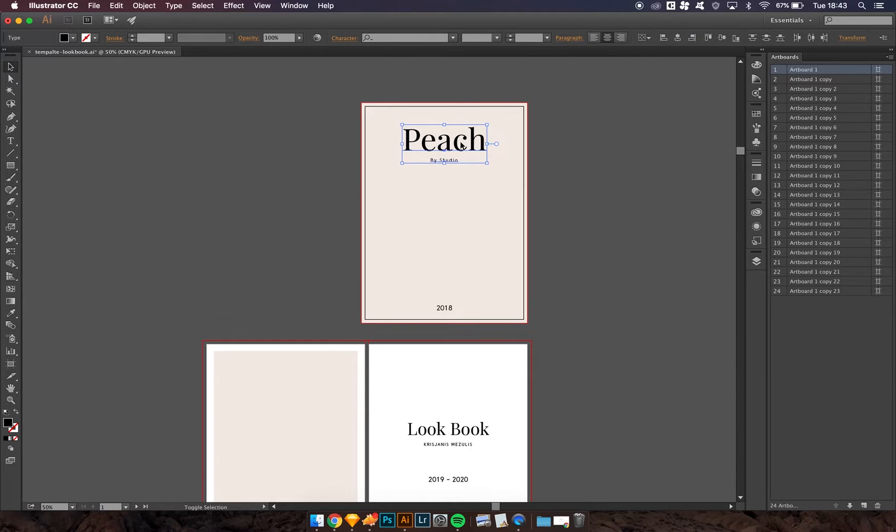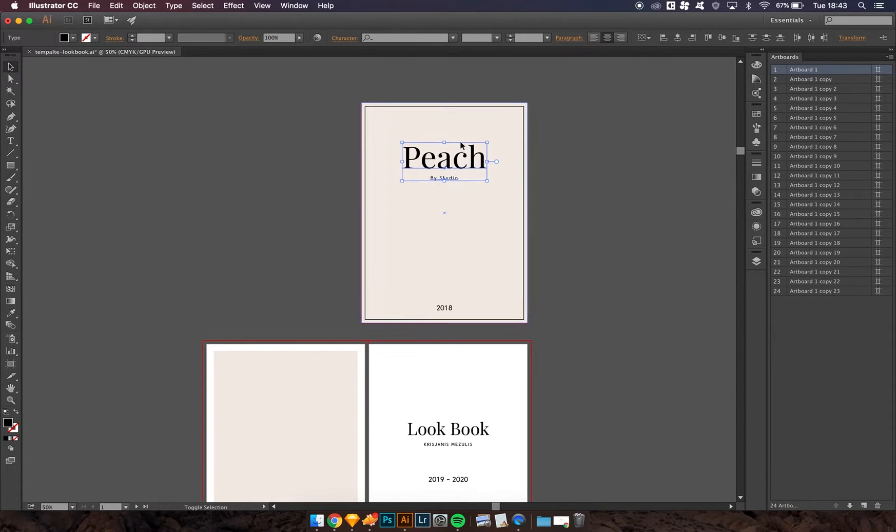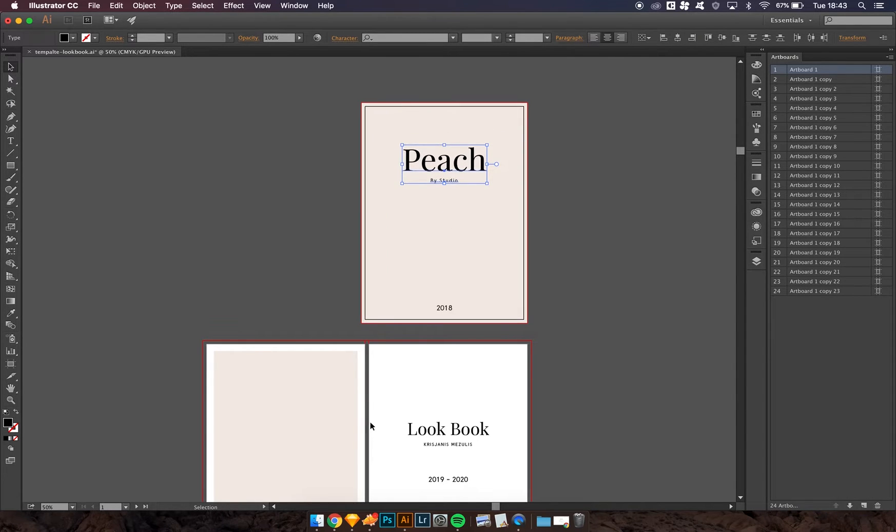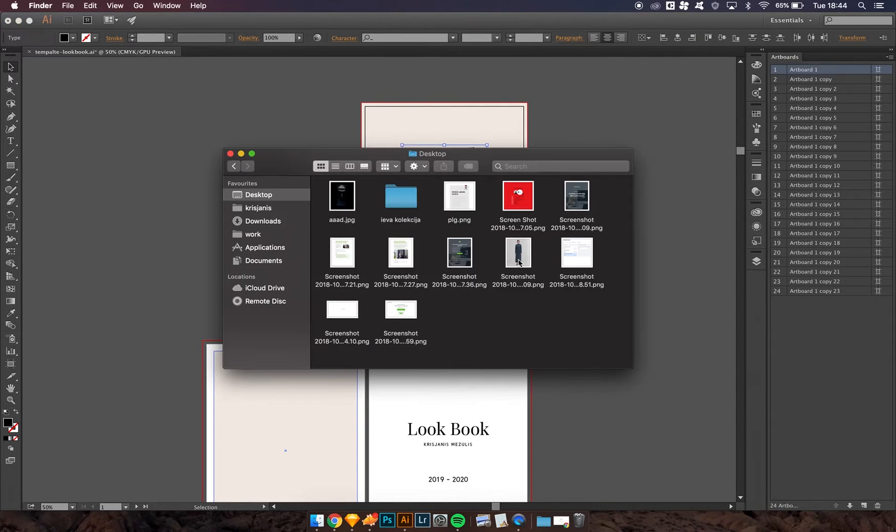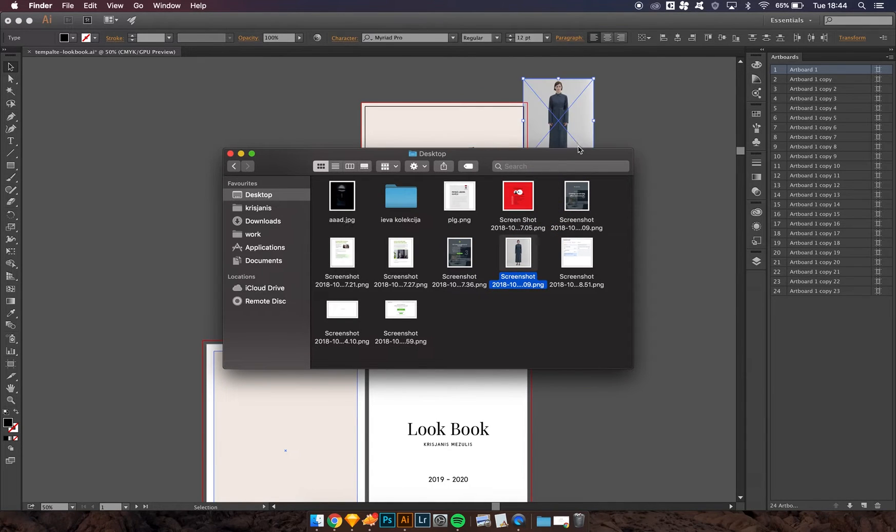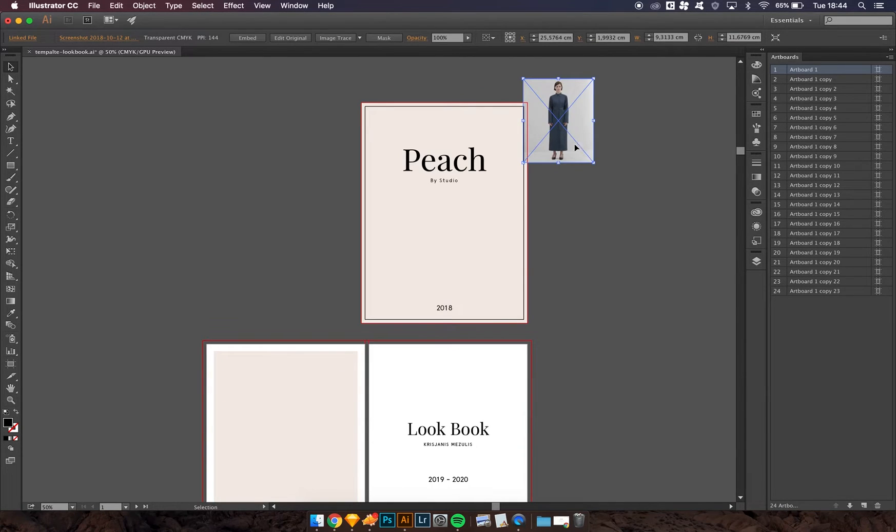Also, you can relocate it where you want, as well as upload your own images. For example, if you drag an image to the artwork...